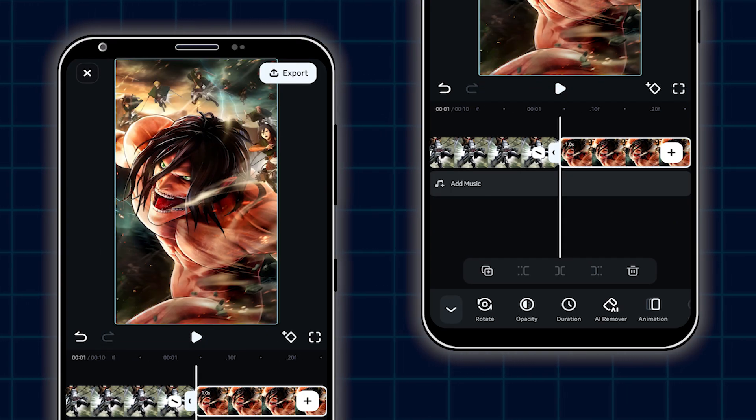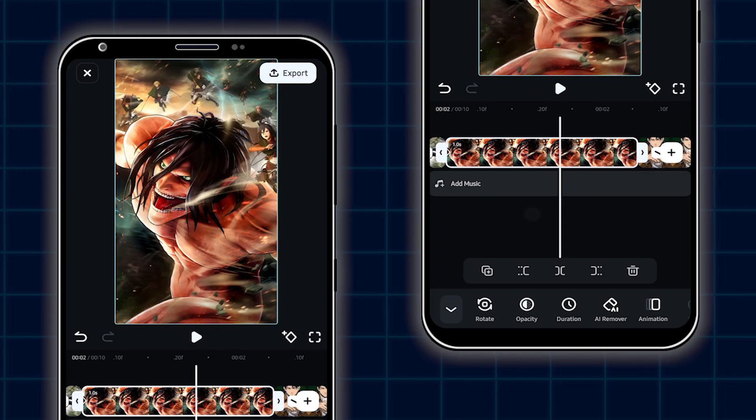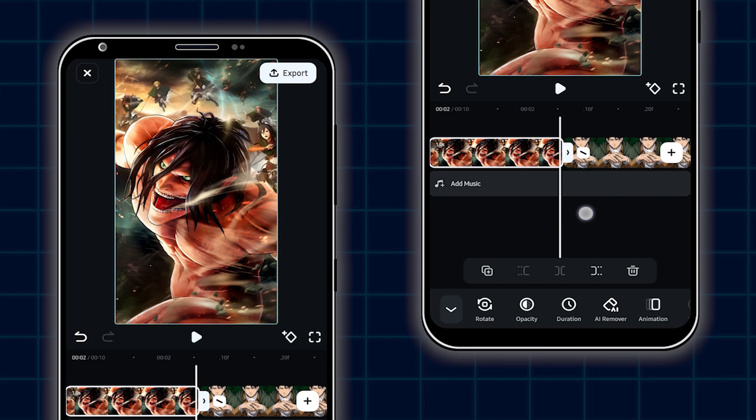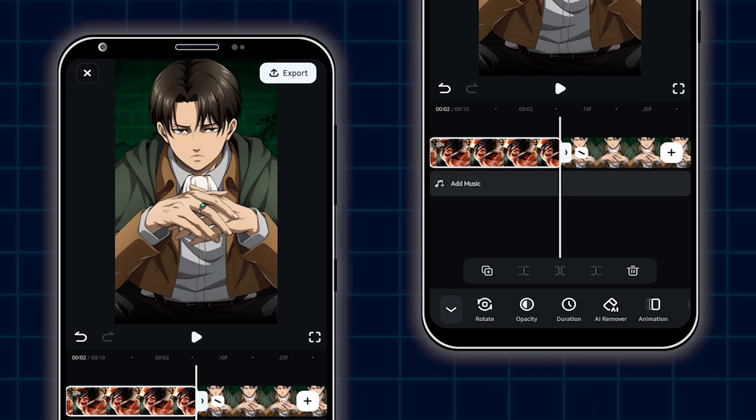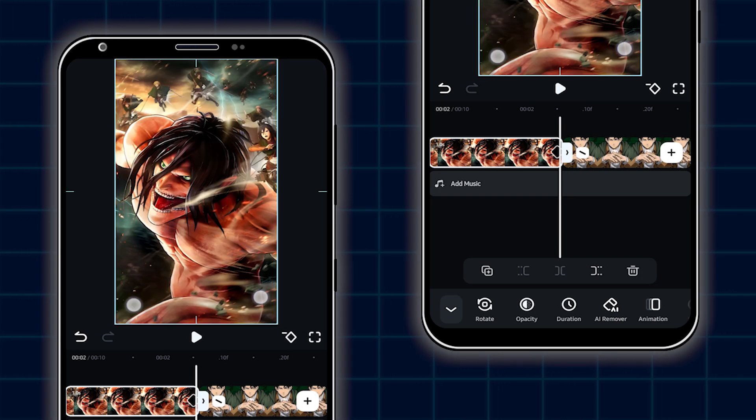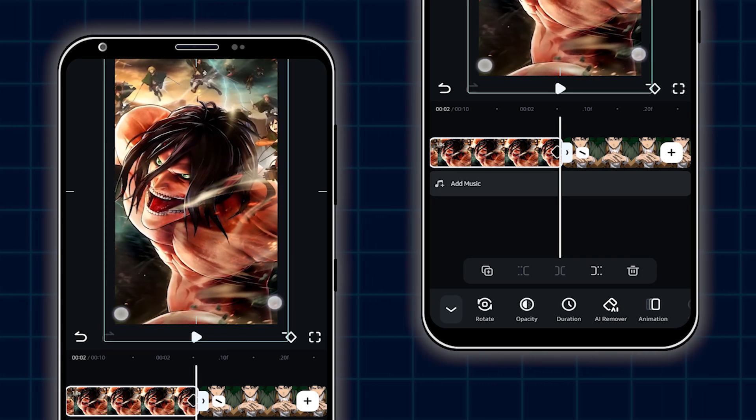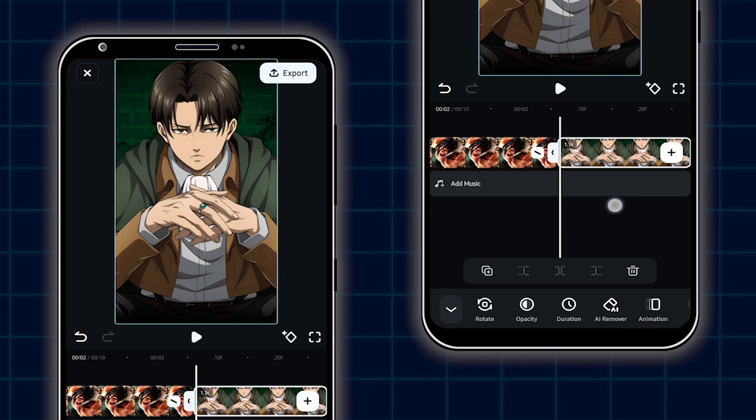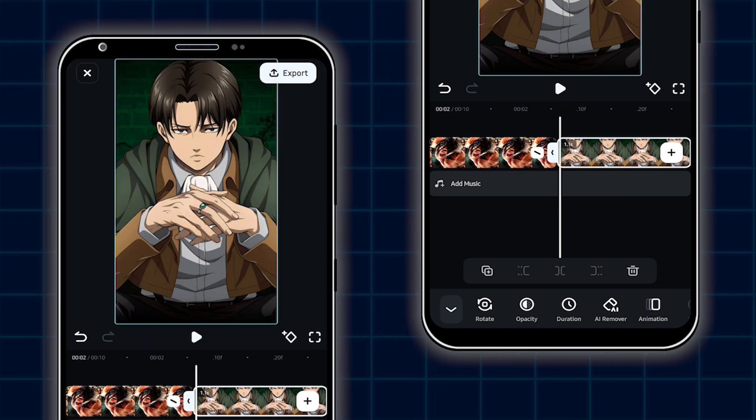Then again go to the second image first frame. Then add a keyframe on this. Then go to the last frame and increase scale from here. So in this way, add this animation to all images.